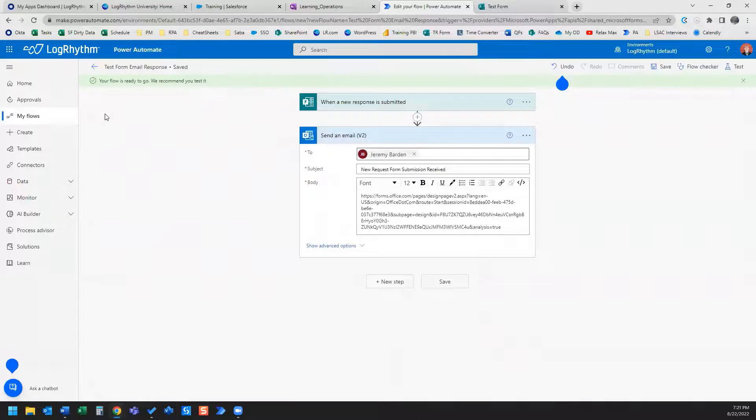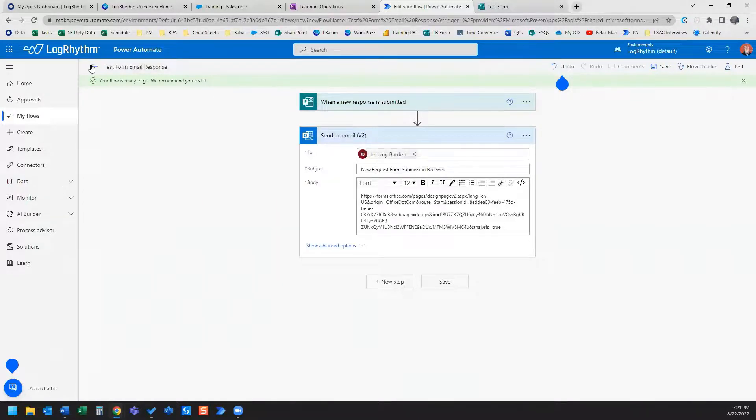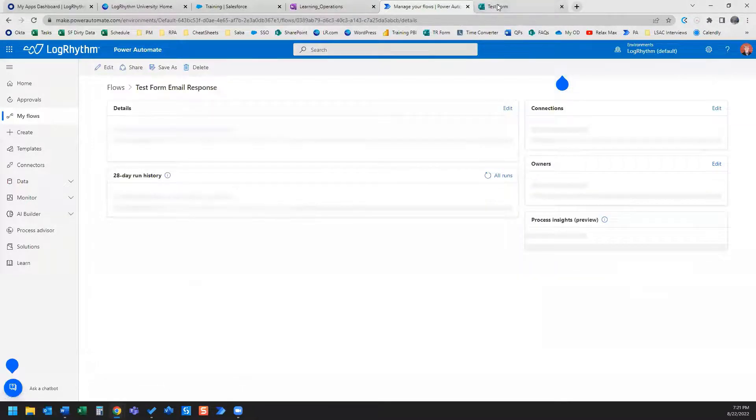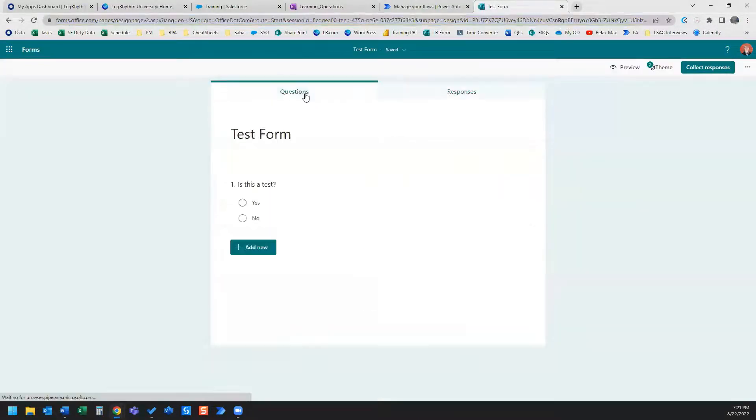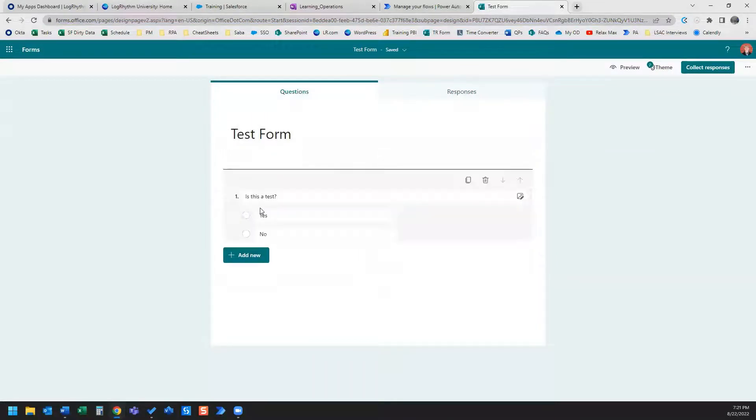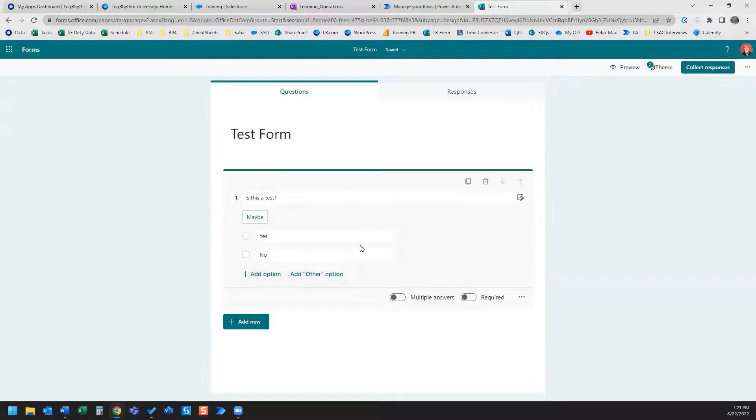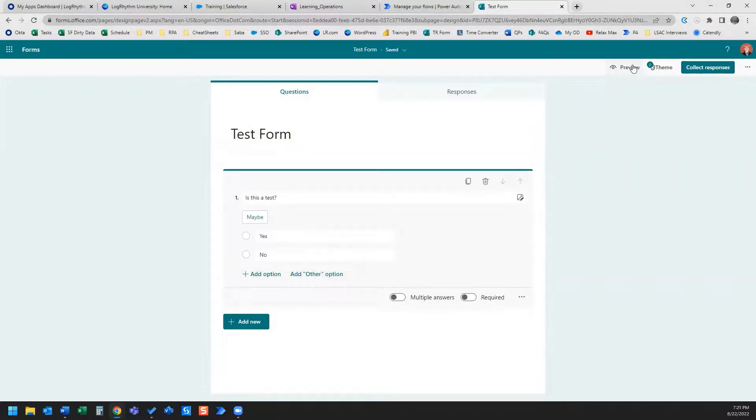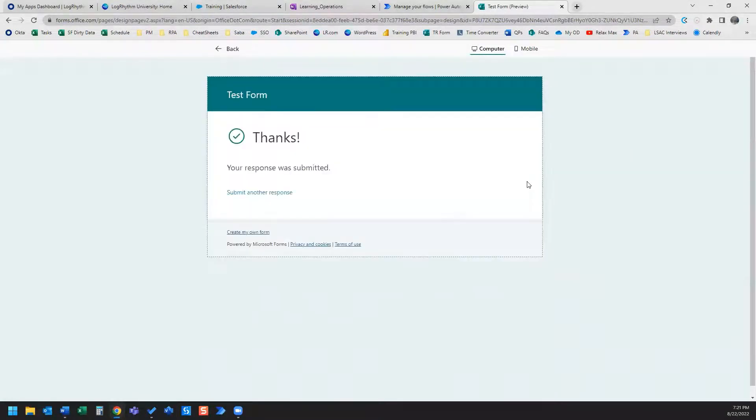Saving. It's ready to test. So let's actually quick do a test. We'll go to the form. I'm just going to fill this out, put on my preview, submit that.